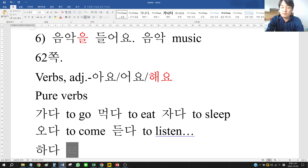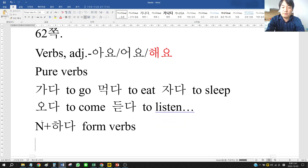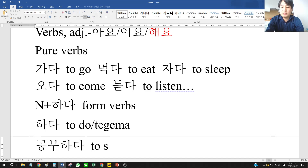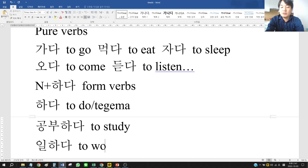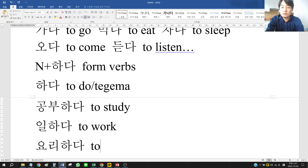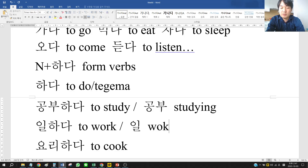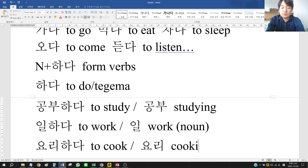And there are 하다 form verbs, which have a noun plus 하다 form. 하다 means 'to do.' For example, 공부하다 is 'to study,' 일하다 is 'to work,' 요리하다 is 'to cook.' The base nouns 공부 means 'studying,' 일 means 'work,' and 요리 is also a noun.